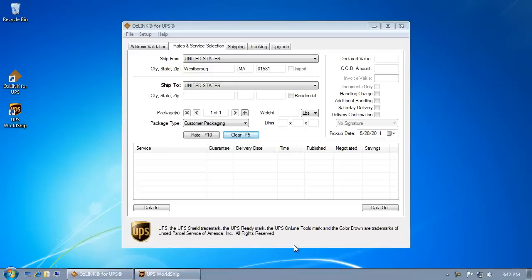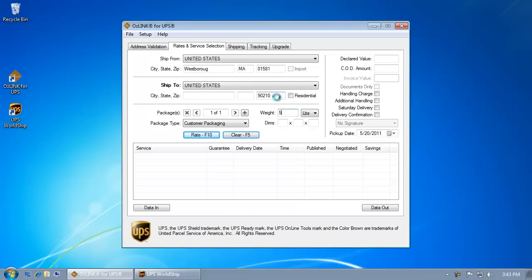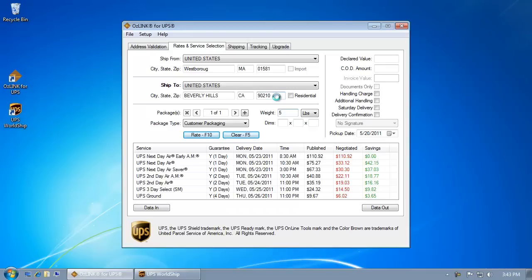Welcome to the Auslink Plus for UPS rating demonstration. Here I've installed Auslink on my computer. To rate a package, I simply enter a zip code, a package weight, and press F10, and Auslink will rate the shipment for me.